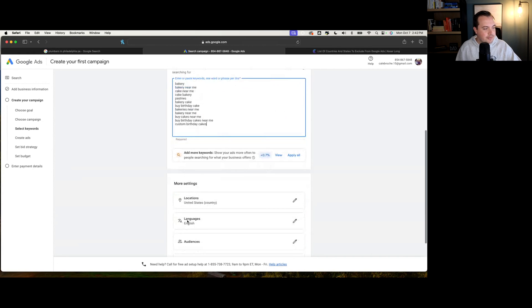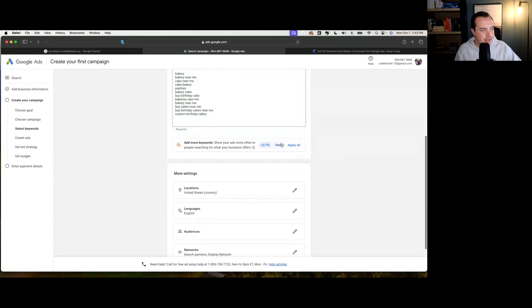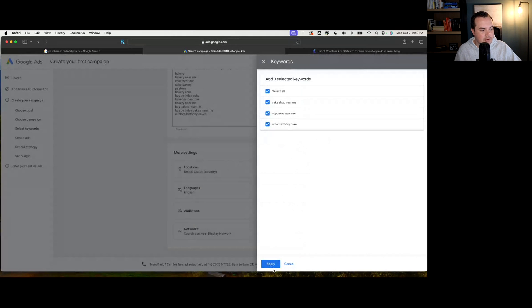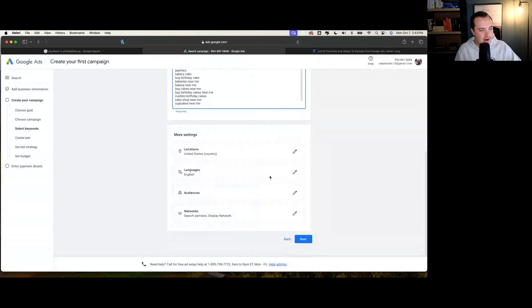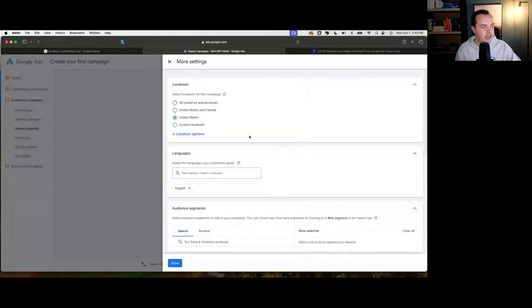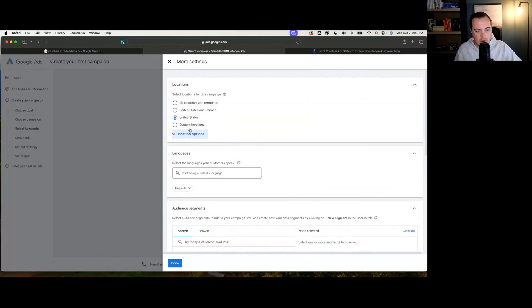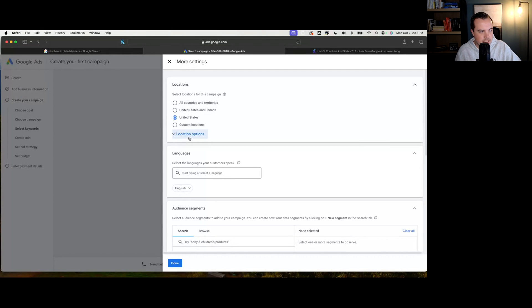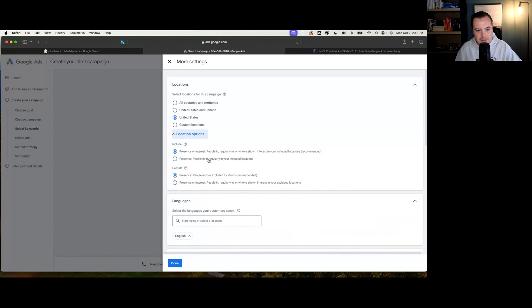We can see that they're providing a couple of suggested keywords - cake shop near me, cupcakes near me, order birthday cakes. We'll use those. The next step is the location side. This is very important because some of these things people overlook, and it's very important for us to make sure that our targeting is as correct as possible to ensure that we're not wasting any budget on things that we don't need or people that aren't in our right area.